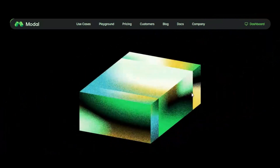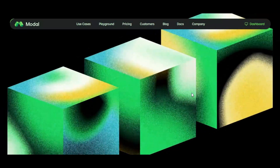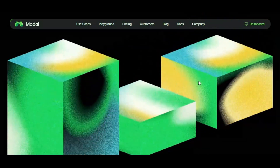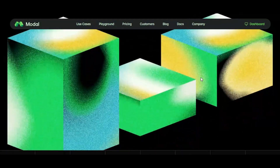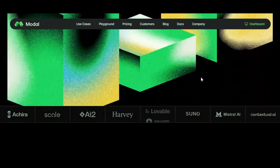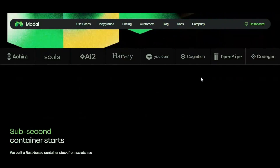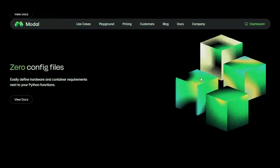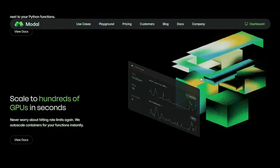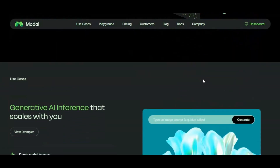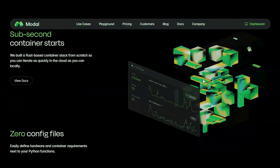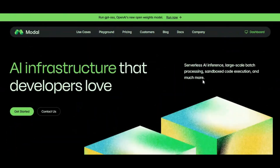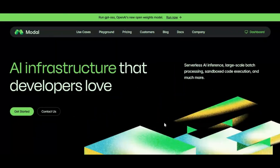Modal is a next-generation cloud platform similar to Google Colab and Kaggle, but with one game-changing difference: even as a free user, you can tap into powerful GPUs with up to 80GB of VRAM, compared to just 16GB on Colab or Kaggle.